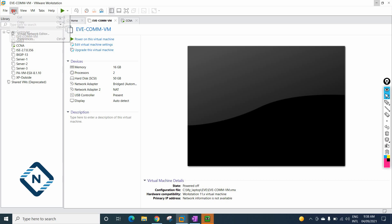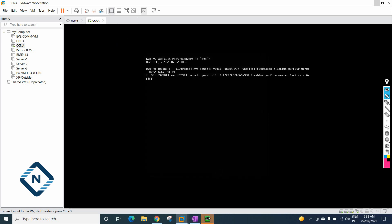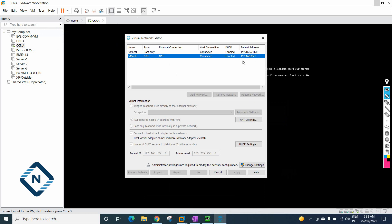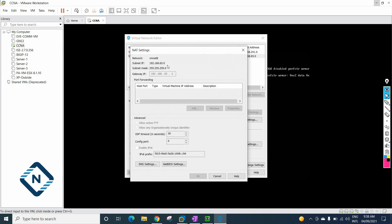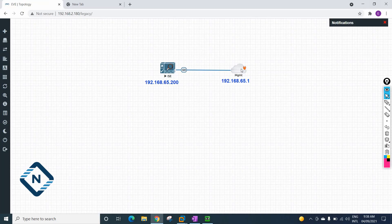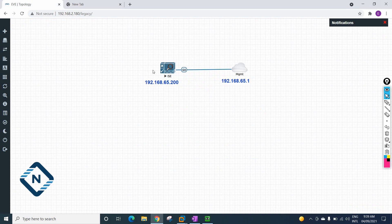If you go to Edit and then the Virtual Network Editor, we can get the NAT IP address. If you see, this is my NAT — I have the range 192.168.65.0. This is my NAT IP range. I will give an IP in the same range, since this is a NAT cloud. After setting all the configuration I can type this IP in the browser to access the ICE. That's why I connected with the NAT cloud.